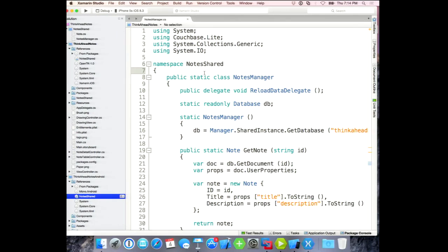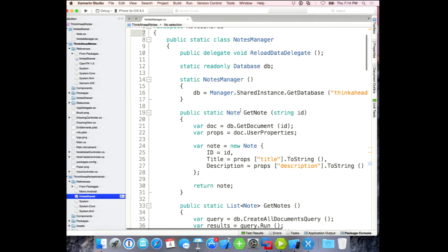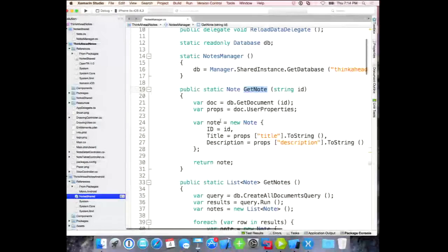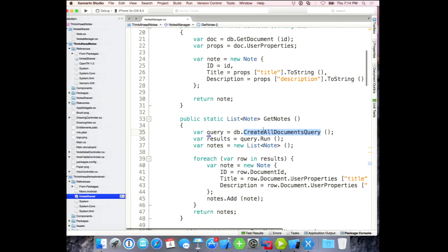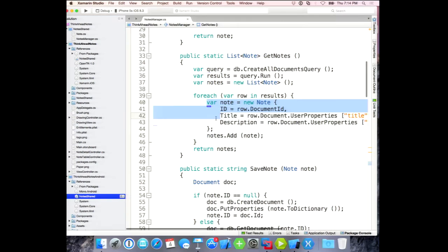I'm getting a document, putting properties into a dictionary — they use JSON underneath. To get notes, I use that convenience query to get all documents. I didn't create a view in this app, but you could create a view, set a map with a lambda, and get the index from that to query on. Then I enumerate the results — that's what I get back when I run the query.